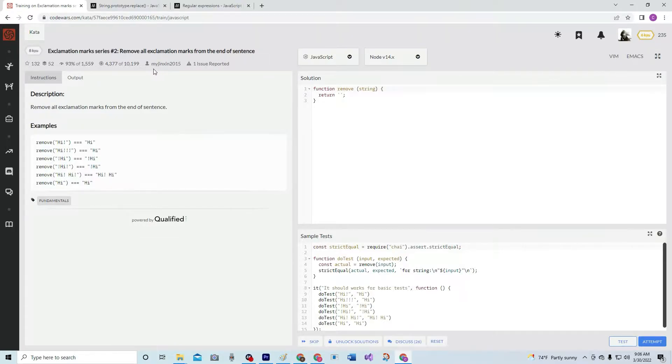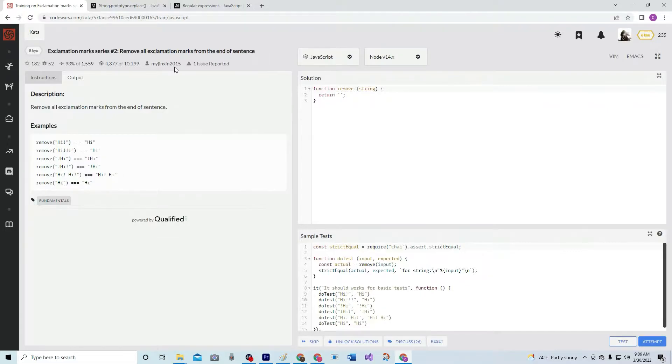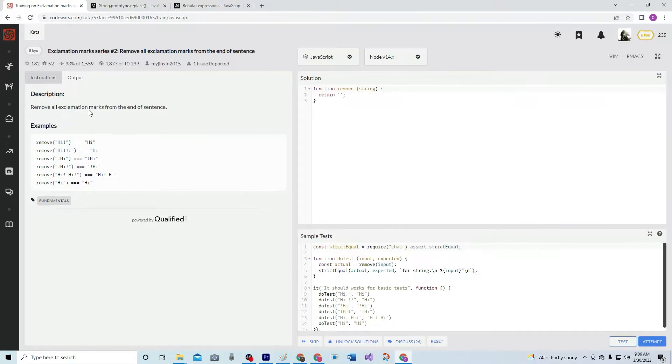This is by My Jinxen 2015, 93% of the people like it. We're going to remove all exclamation marks from the end of the sentence.